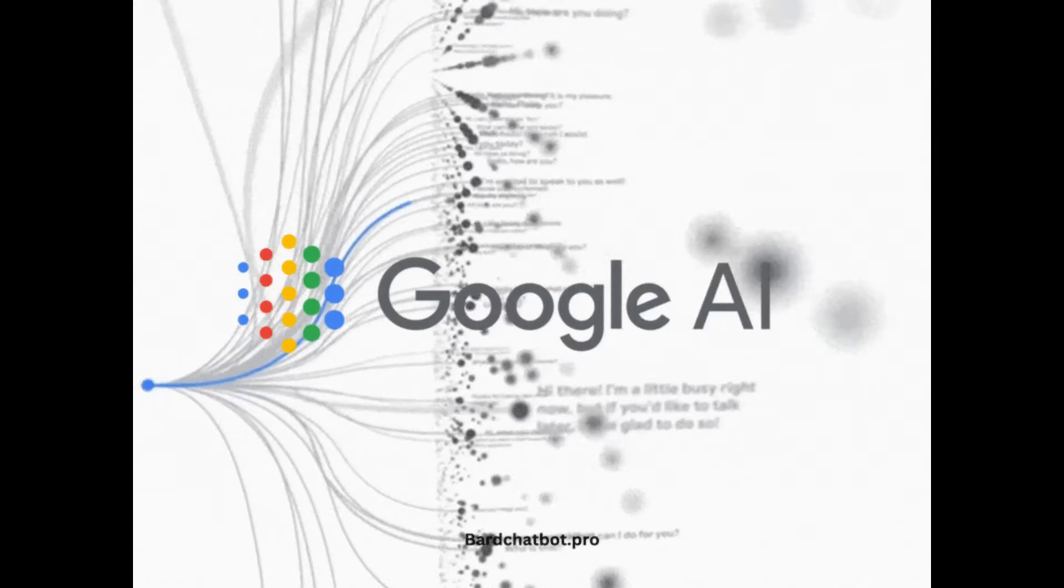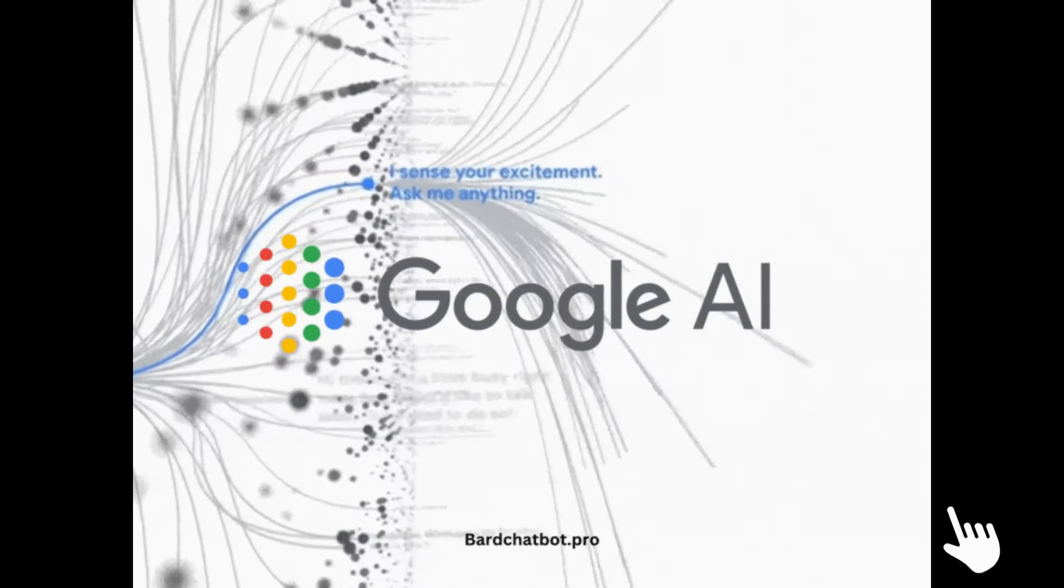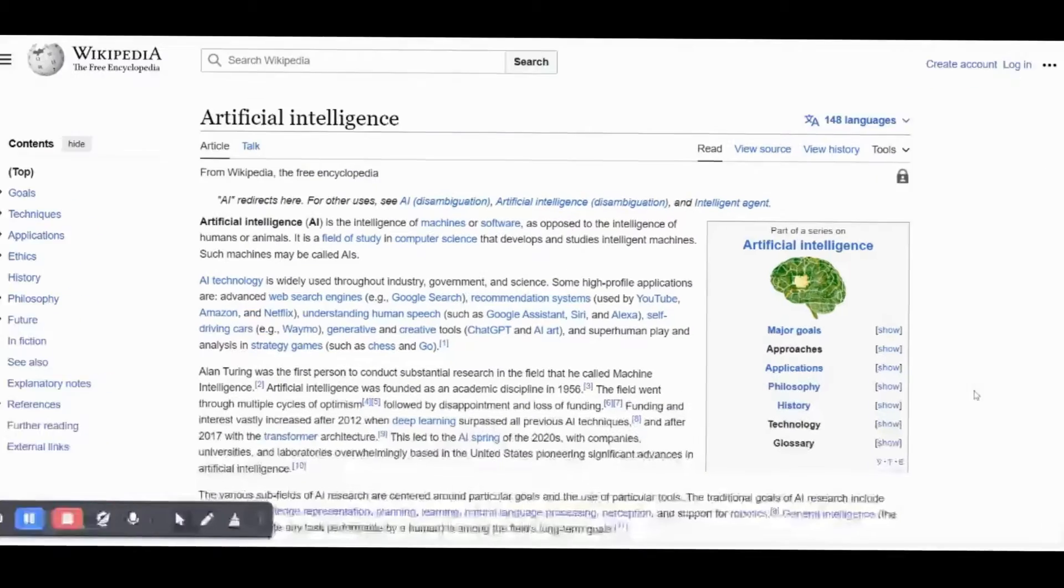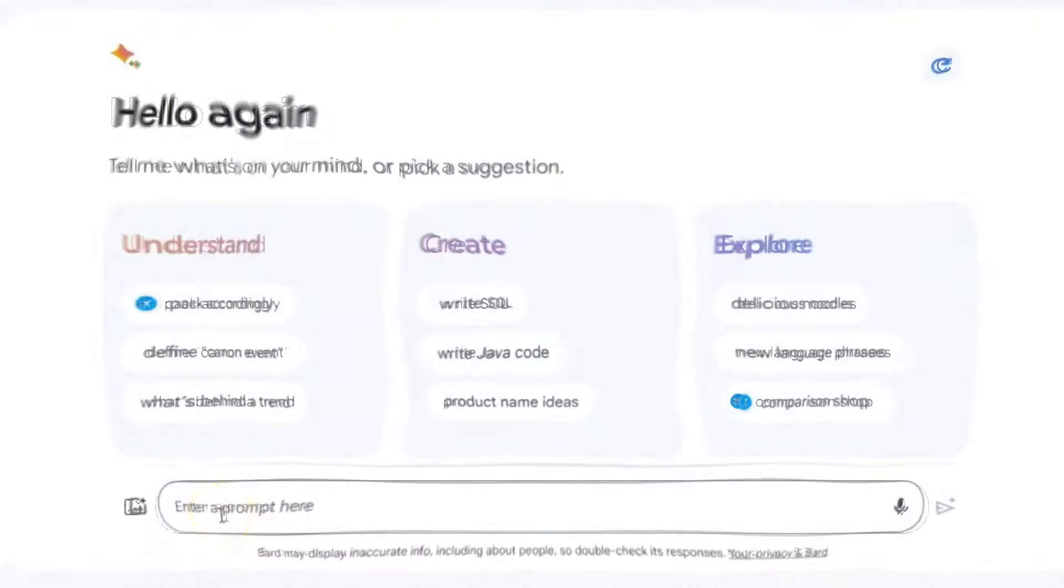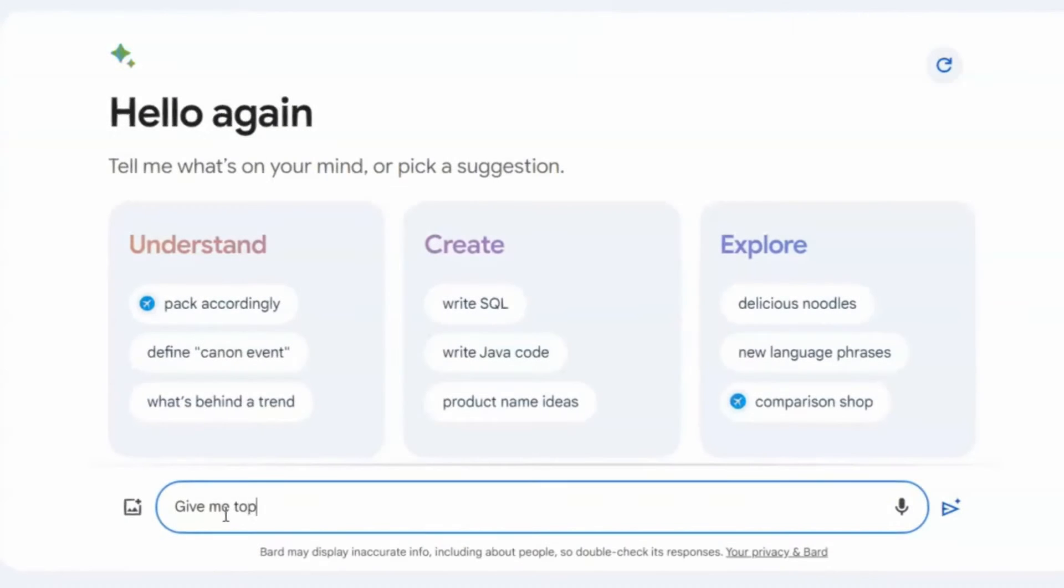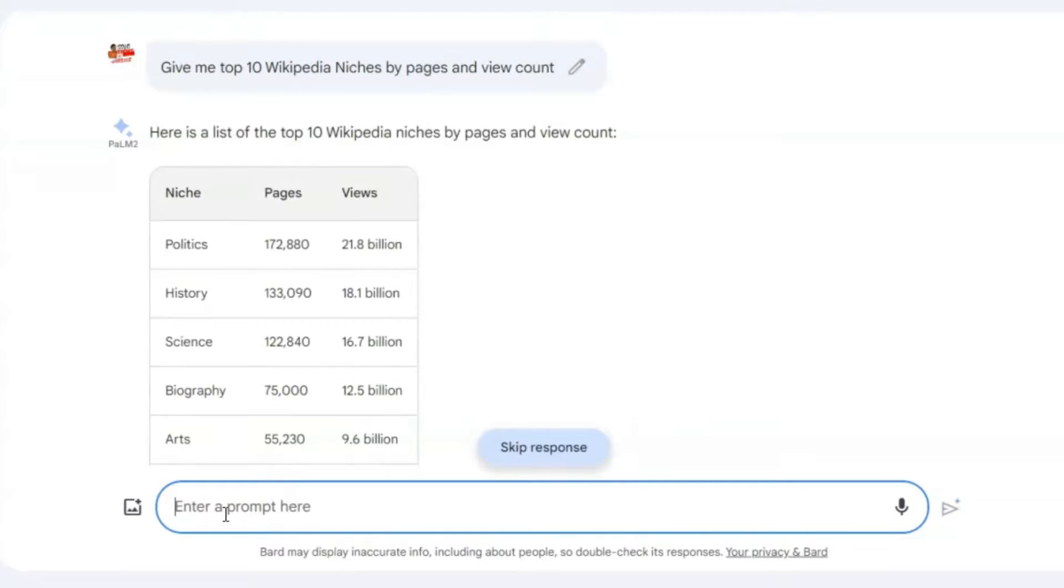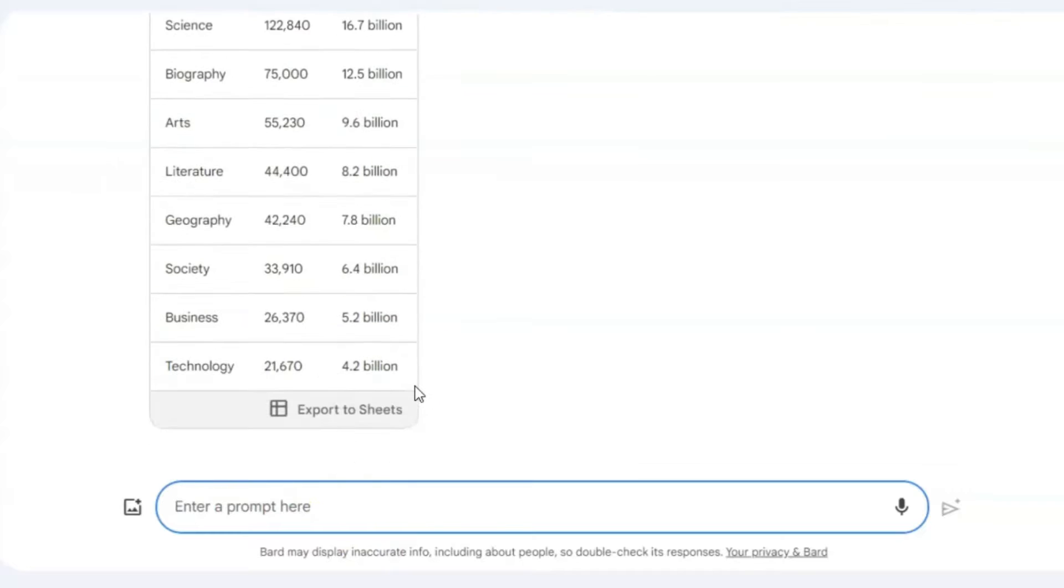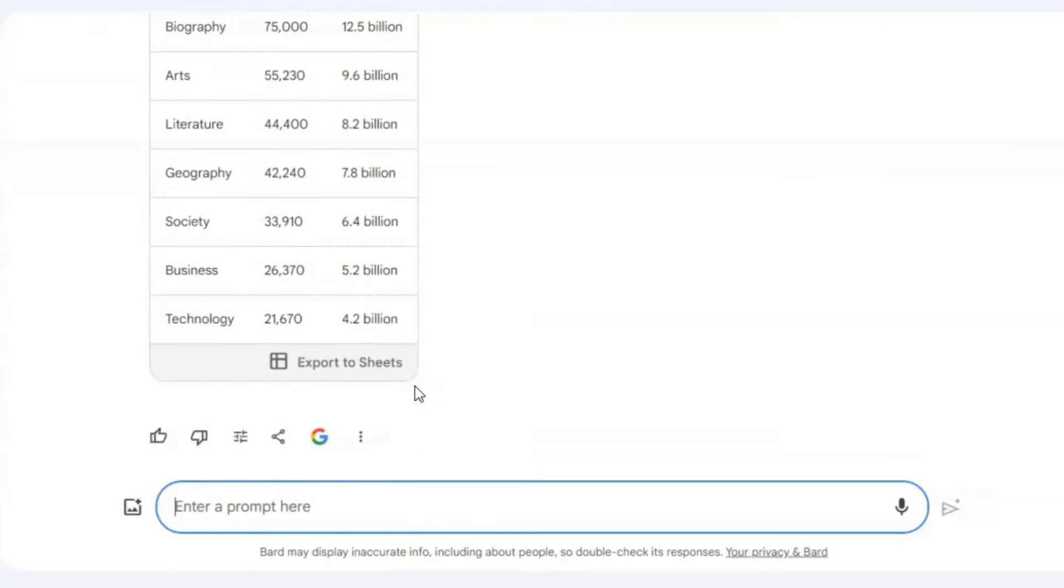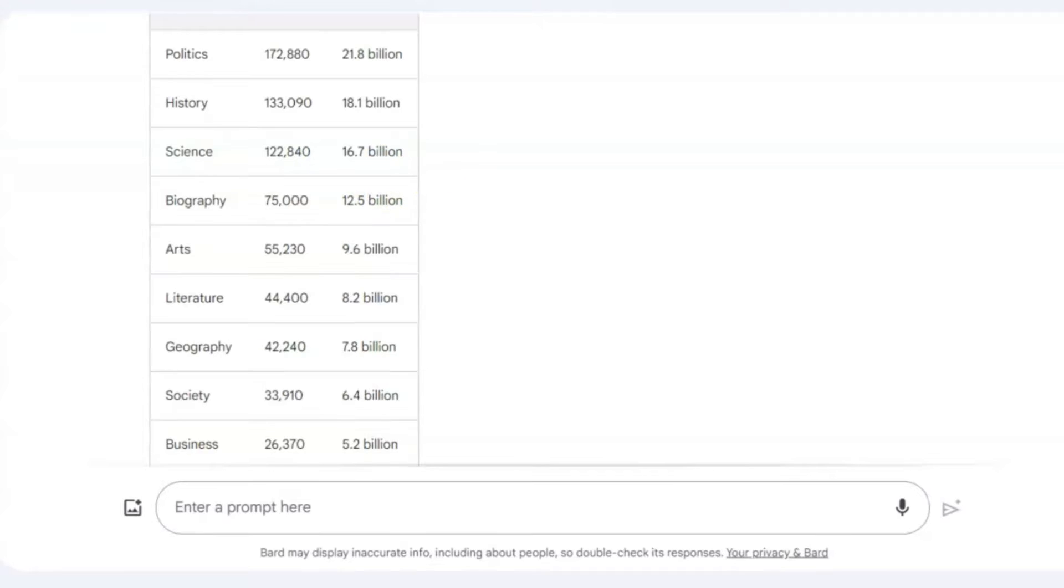We'll use Google Bard to discover the most popular Wikipedia niches. If you have the pro version of ChatGPT, it can assist in web page scanning. Navigate to Google Bard and request the top 10 Wikipedia niches by page and view count. The tool will generate a table displaying niches, page numbers, and view counts. Pick a niche that interests you. I will opt for the science niche.